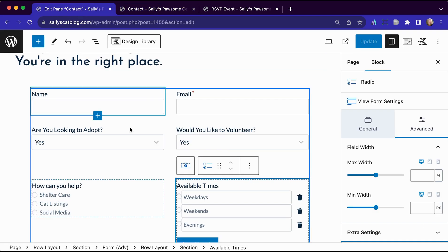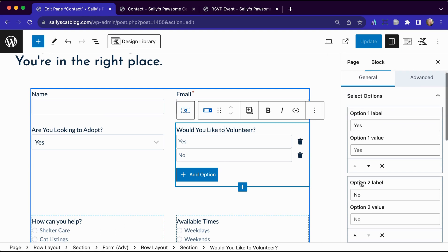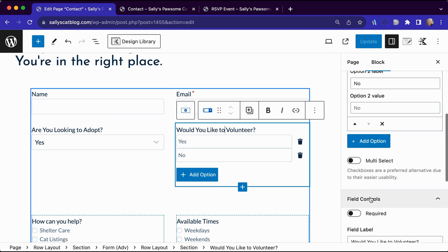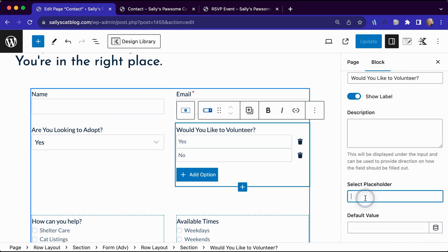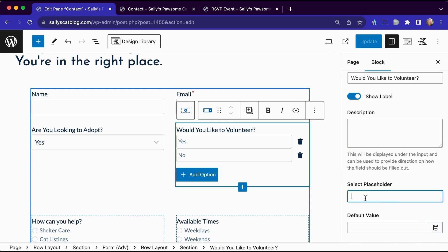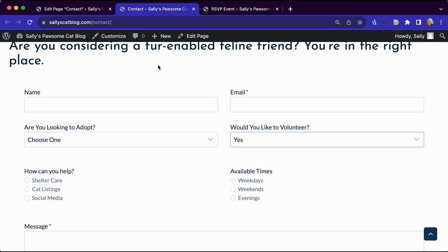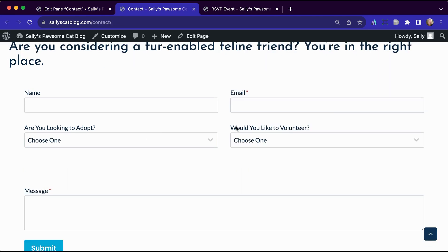So let's go back to our contact form. Let's go to would you like to volunteer. And we see we have yes and no here. Let's go to select placeholder. And we're going to just enter choose one. Now when we update that form and we make sure that page is updated, we head over here.